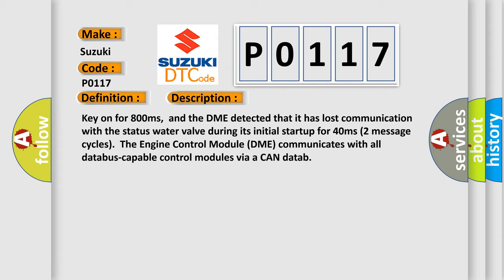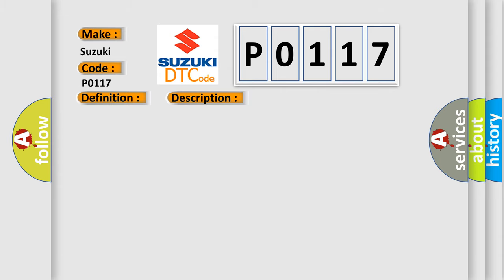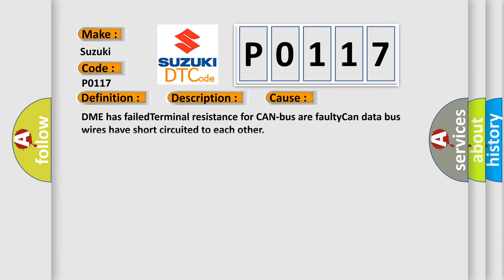This diagnostic error occurs most often in these cases: DME has failed terminal resistance for CAN bus or faulty CAN data bus wires have short-circuited to each other.